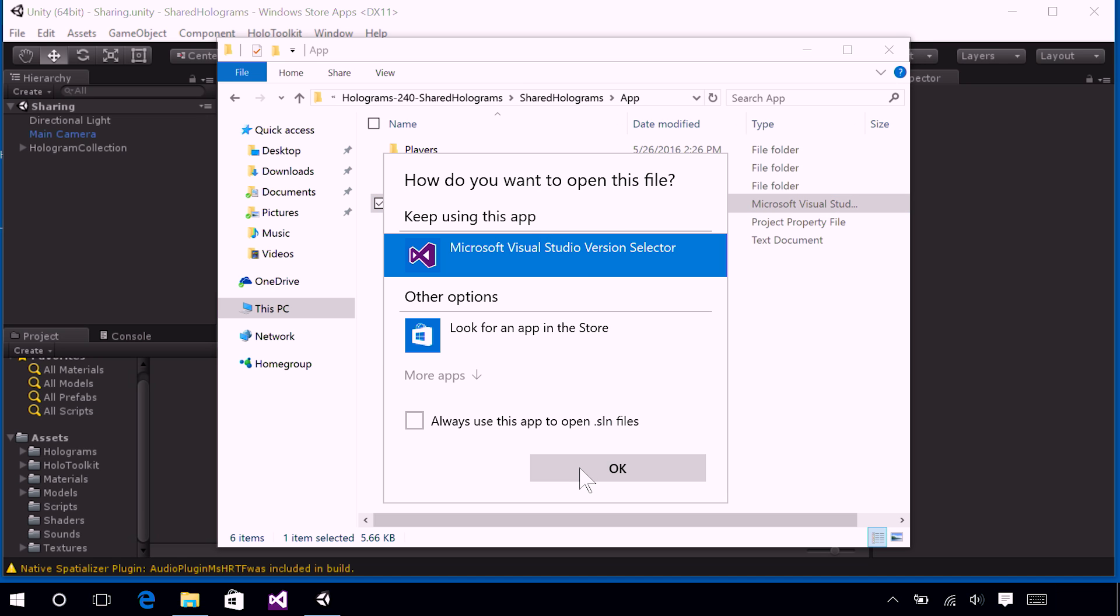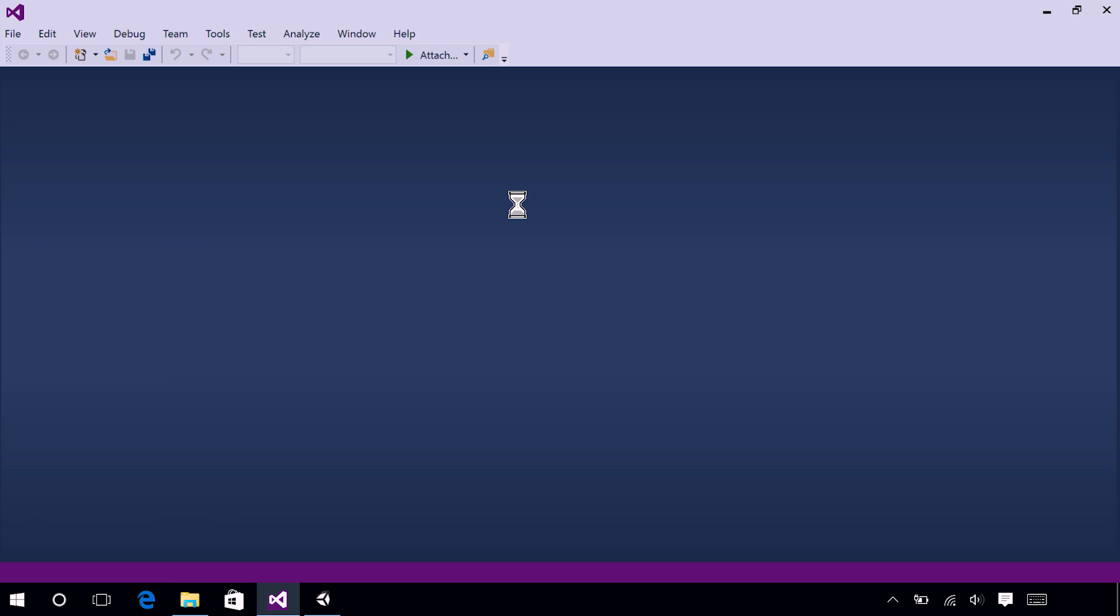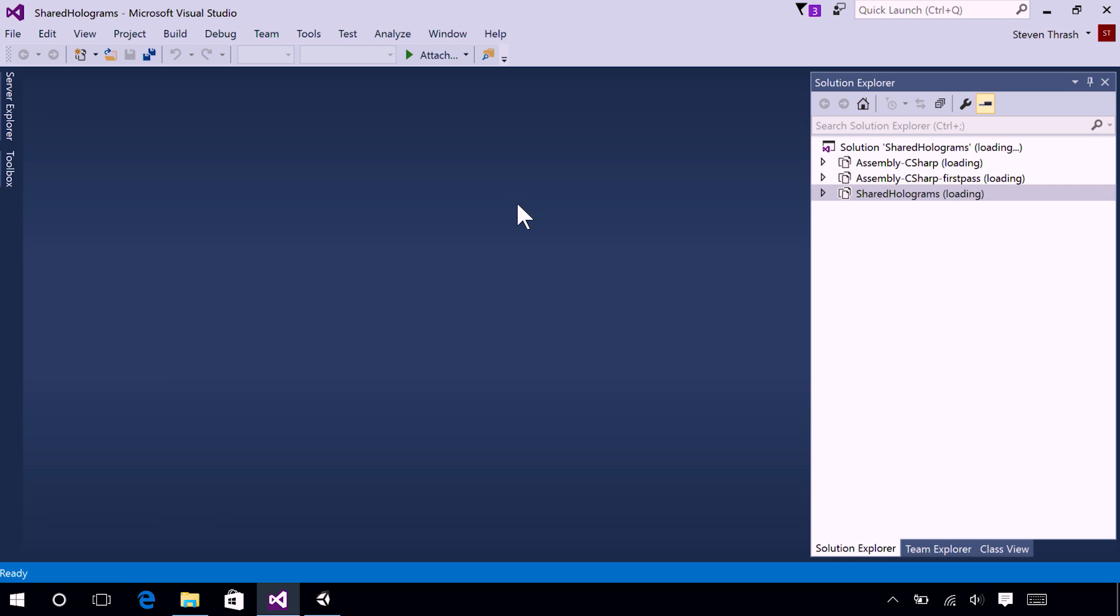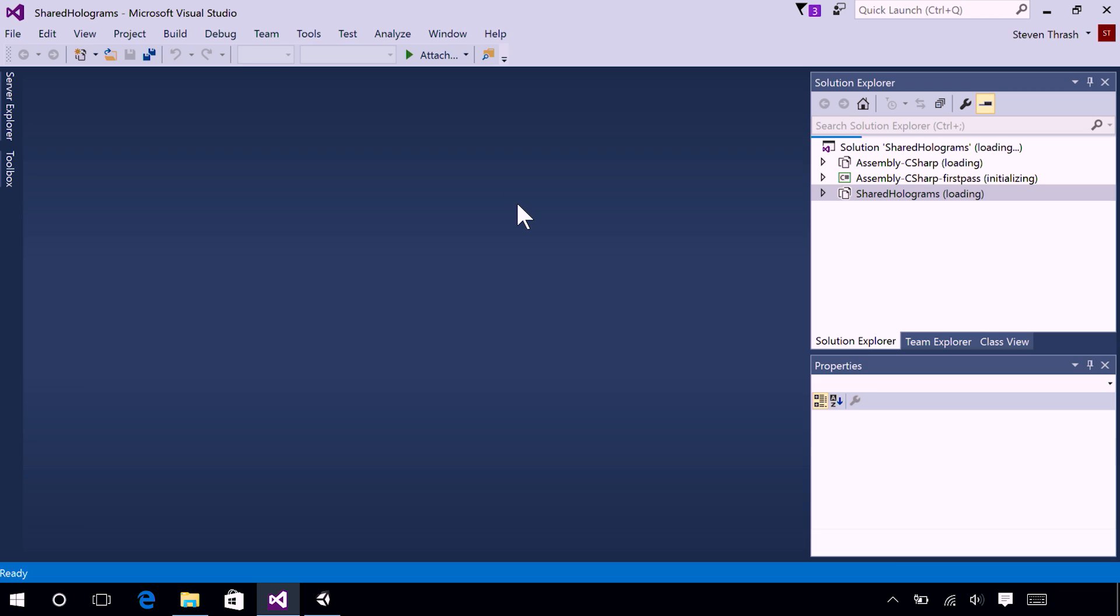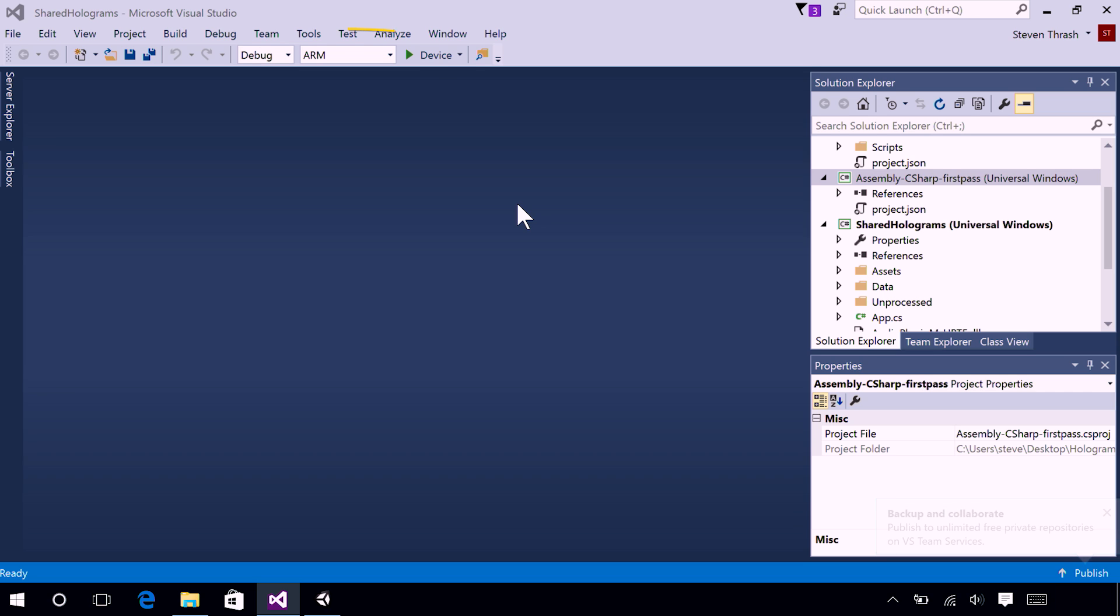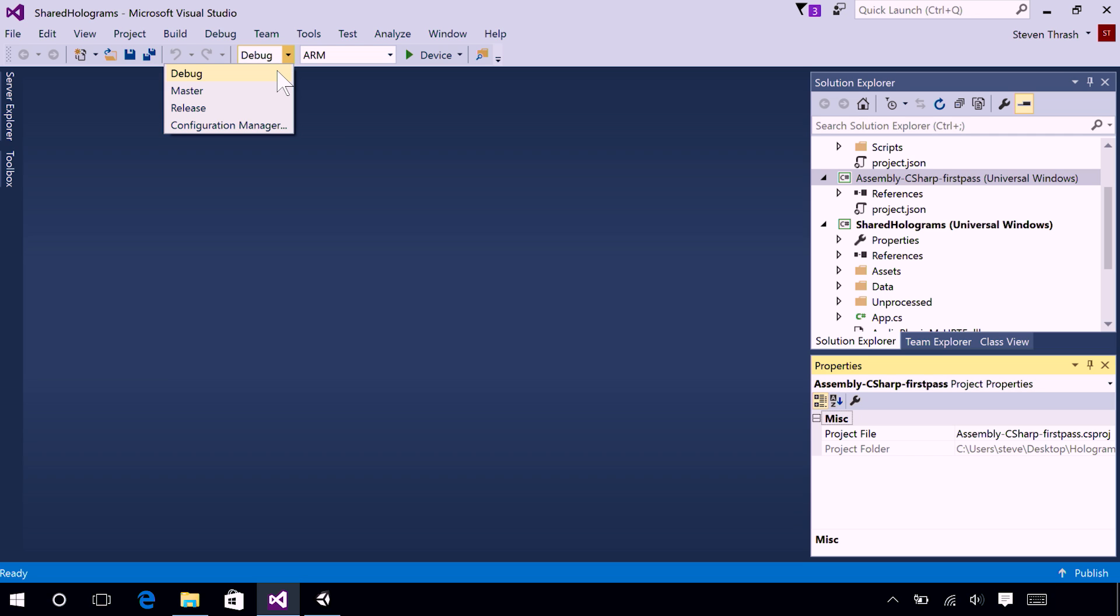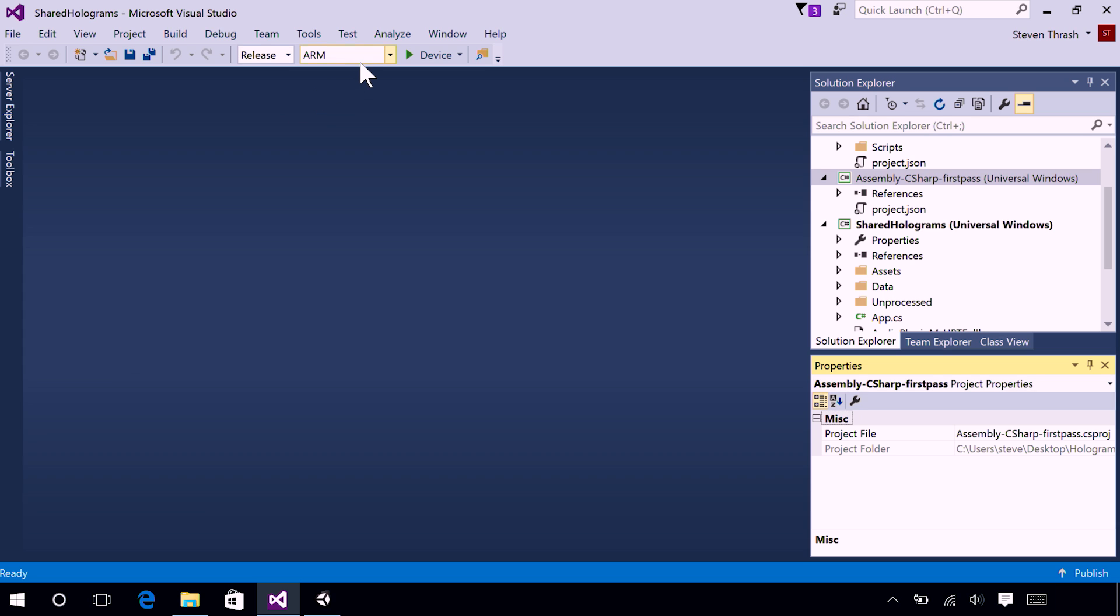You will get a little version selector, which you can say OK on. And then Visual Studio will take a little bit of time to load. Not quite as much time as Unity, though. You will know if VS is ready when those dropdowns become interactable. So, let's go to the Debug dropdown. And we are going to change this to Release. Now, the one that says Arm, let's change it to x86.